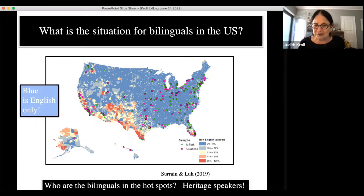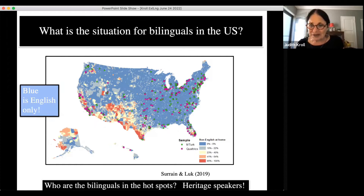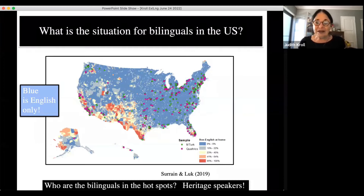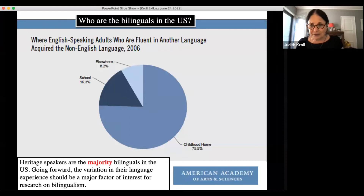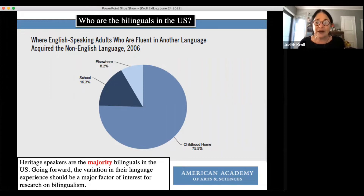Those in the hot spots — the red and yellow areas — and I'm here in Los Angeles in southern California, right in one of those hot spots — are individuals who have a language other than English and who learned it at home. In the American Academy report they did a survey showing that almost everyone who had a language other than English acquired it at home.